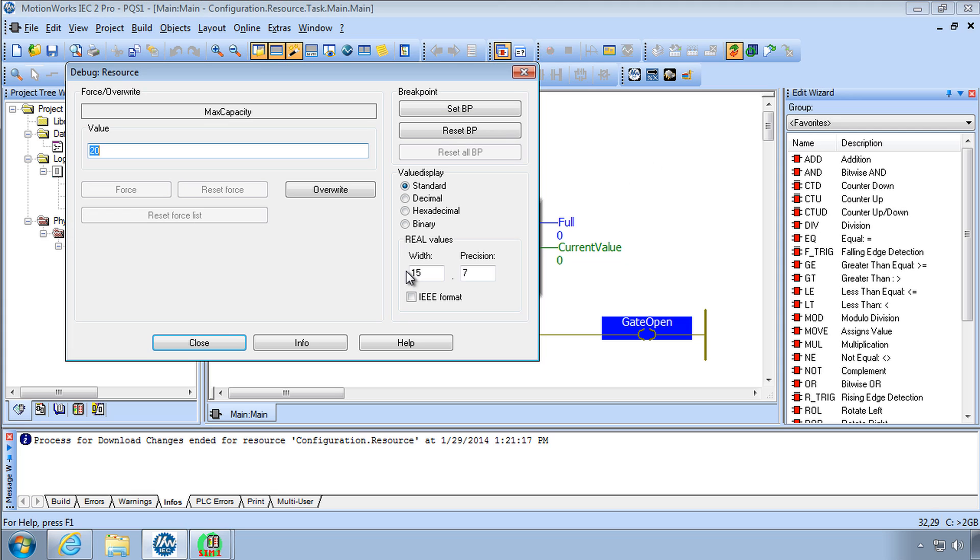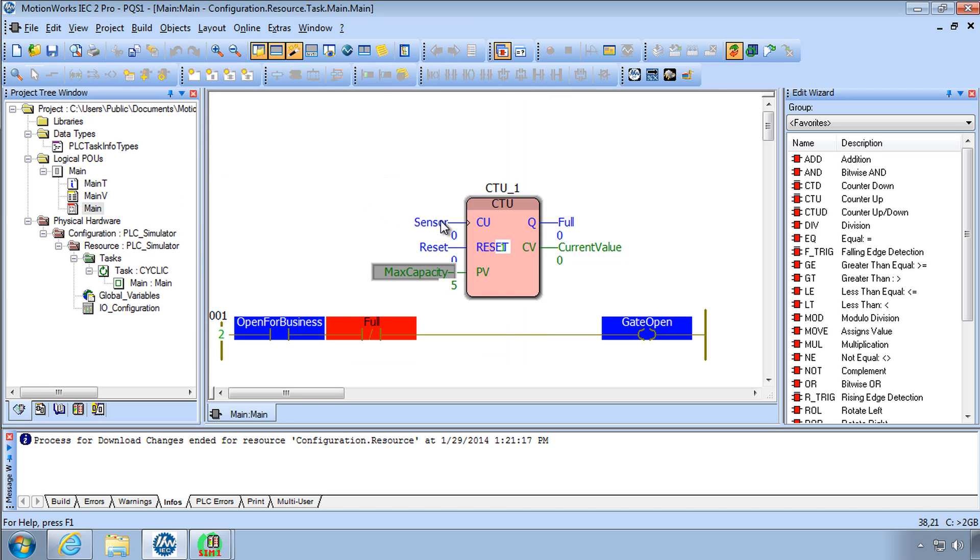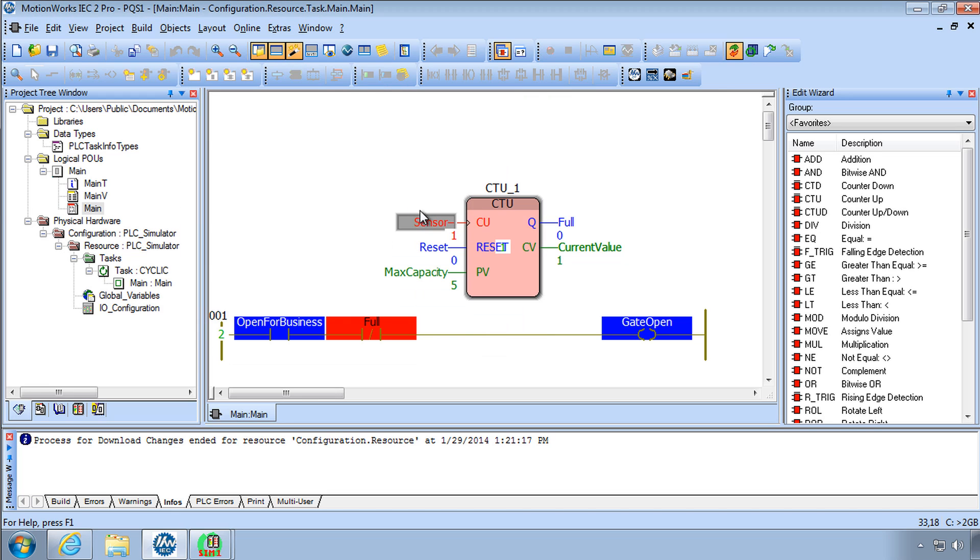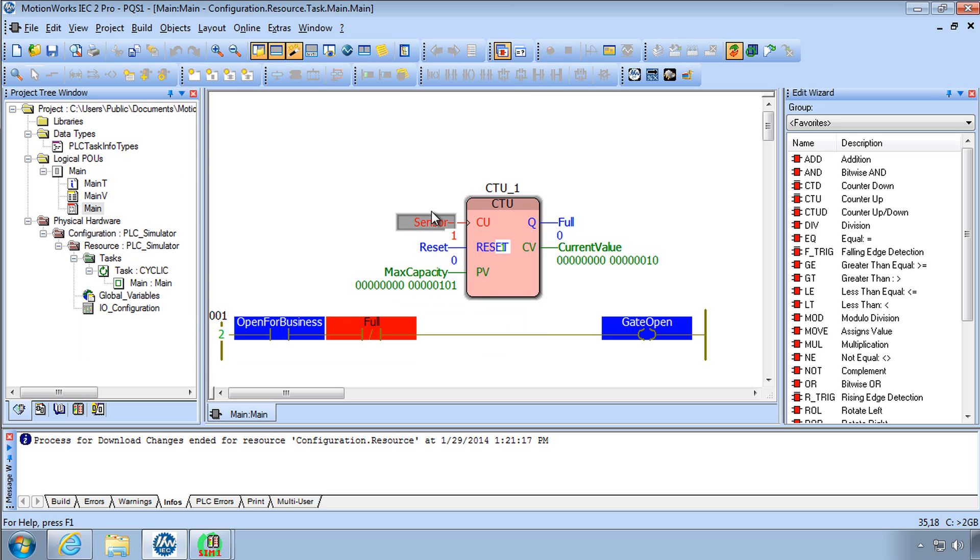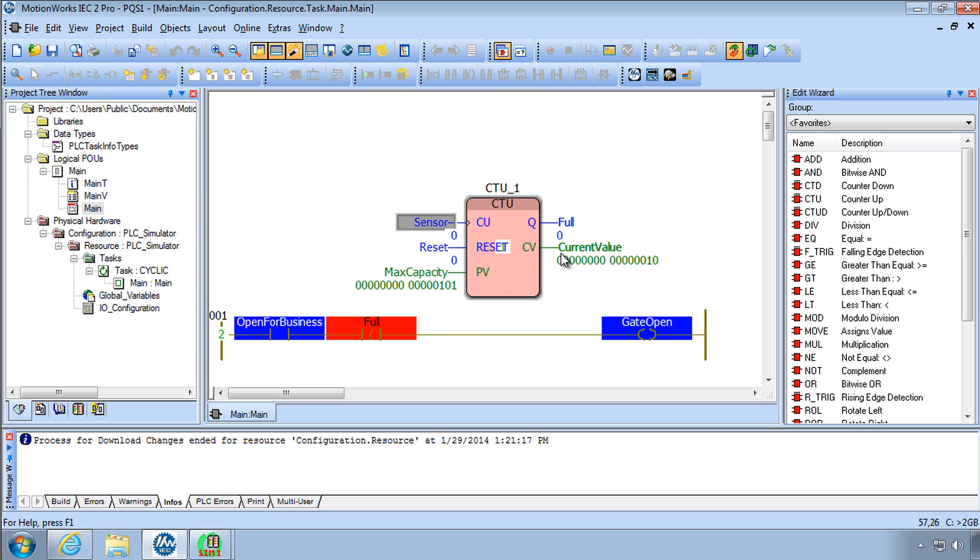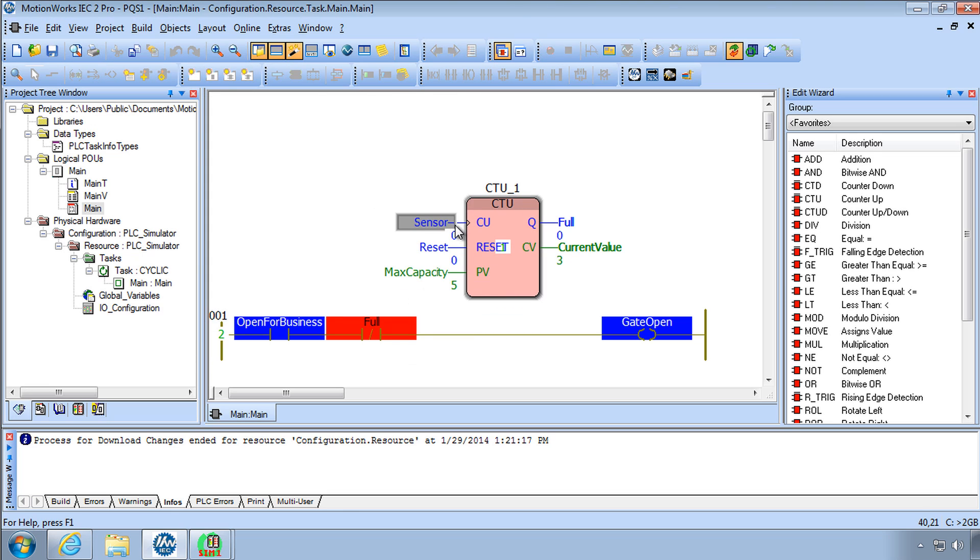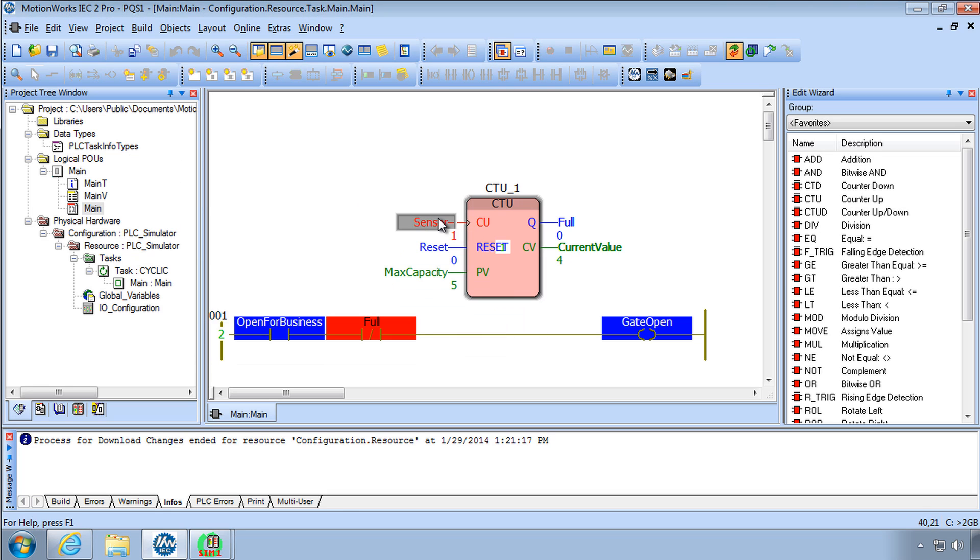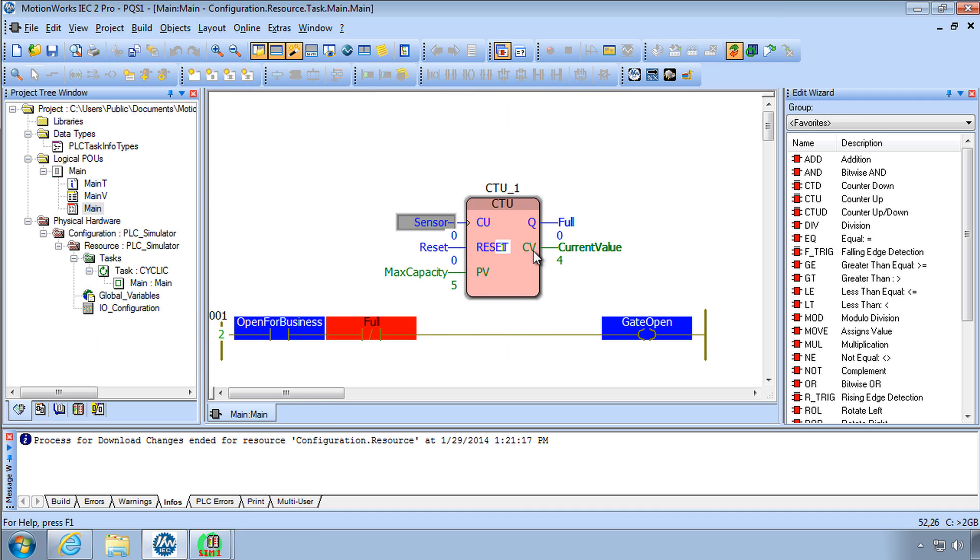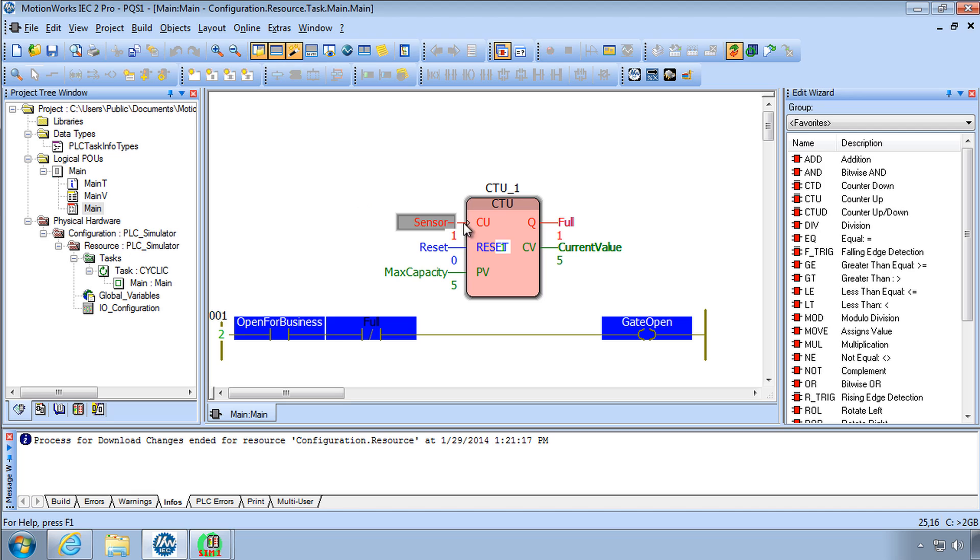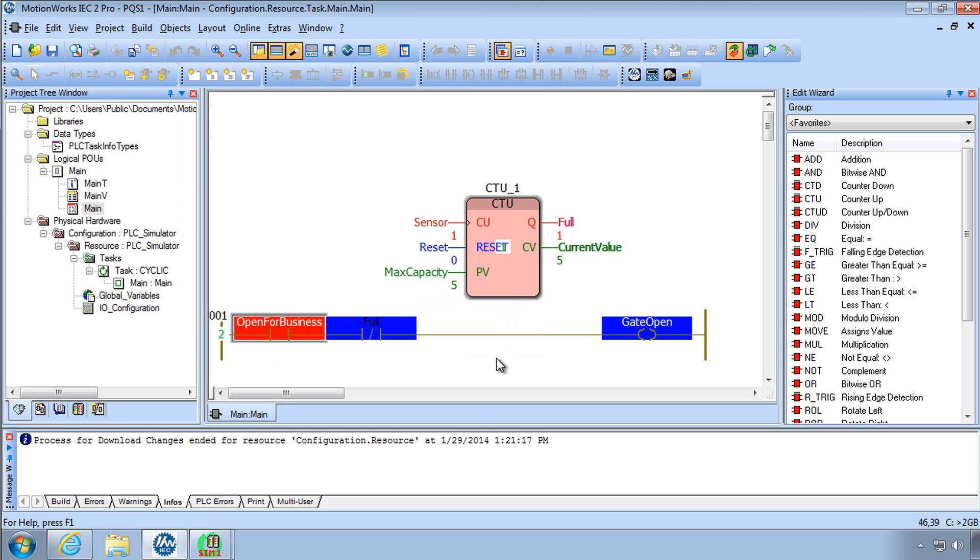Maybe we'll save some time here say my capacity is five and then I can go to the sensor and overwrite this a few times to get that counter. Let's just do this five times. All right I'm up to four this is it.